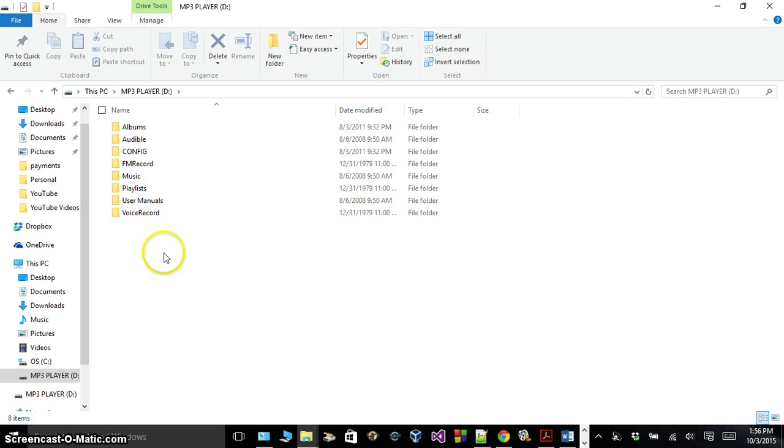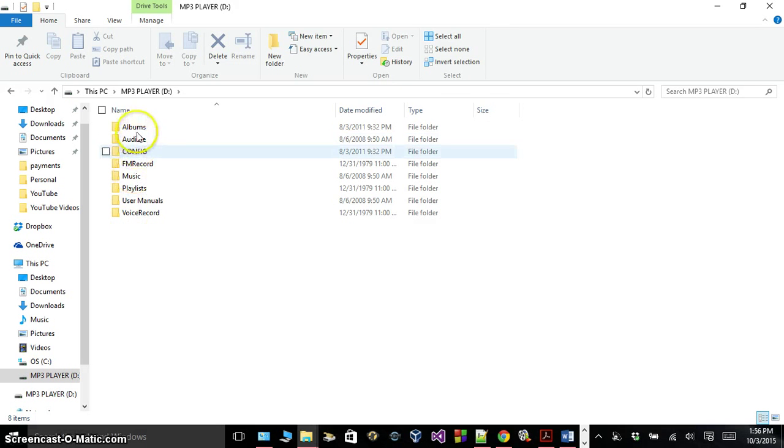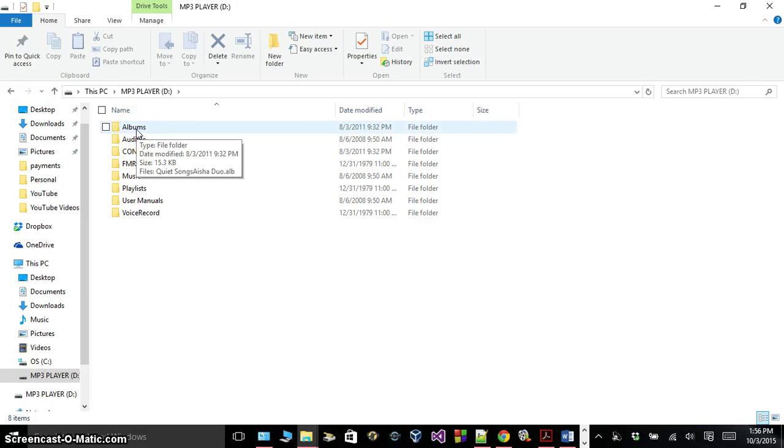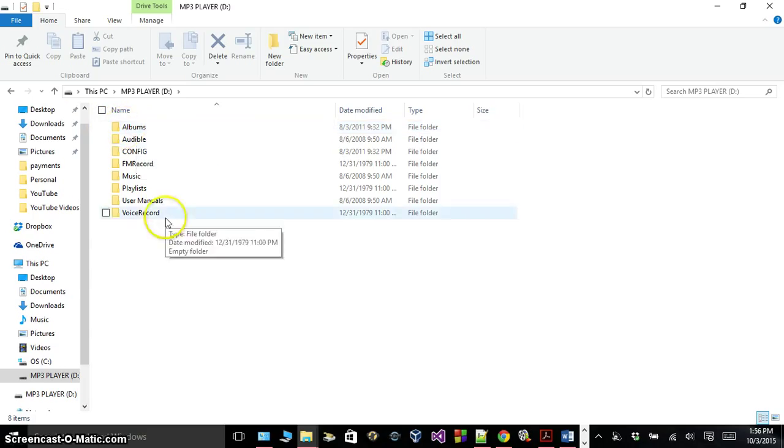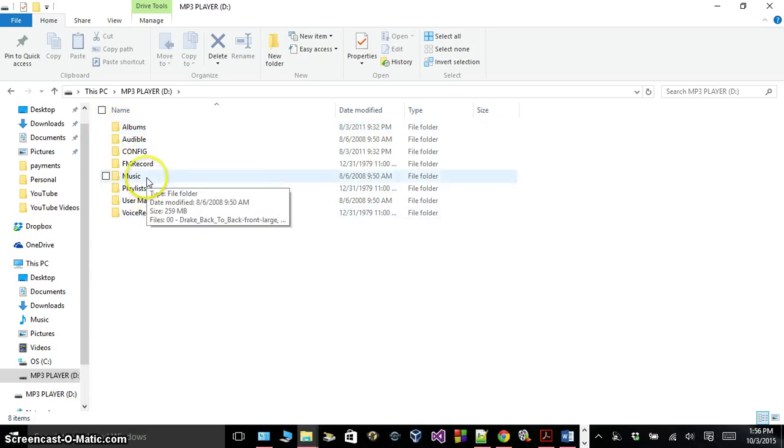In MP3 player, we have a whole bunch of different things. We have the albums folder. If this isn't in here, you can create it. Just make sure you name it exactly the same - albums and a music folder. These are the most important folders.